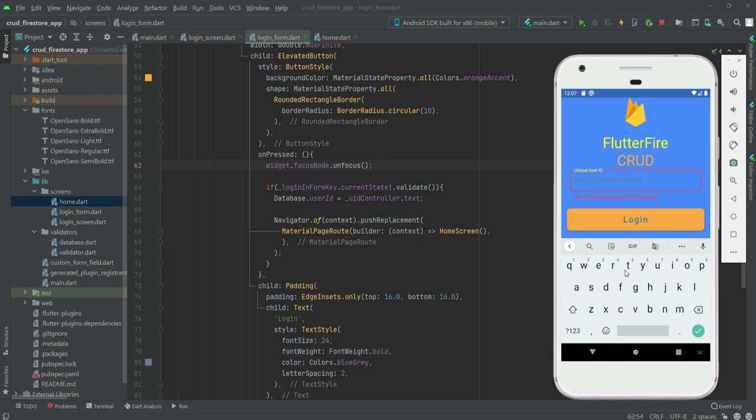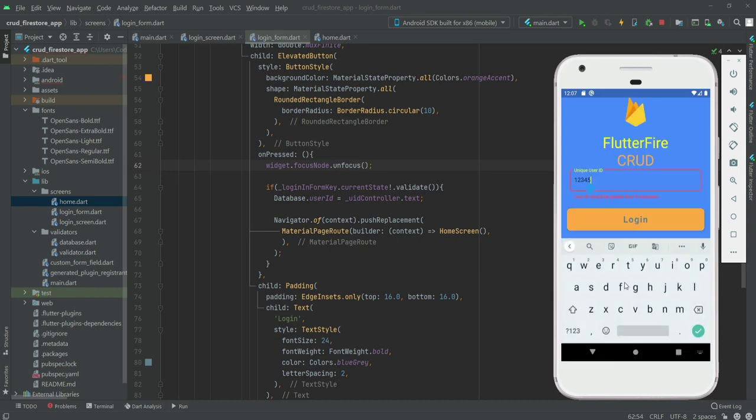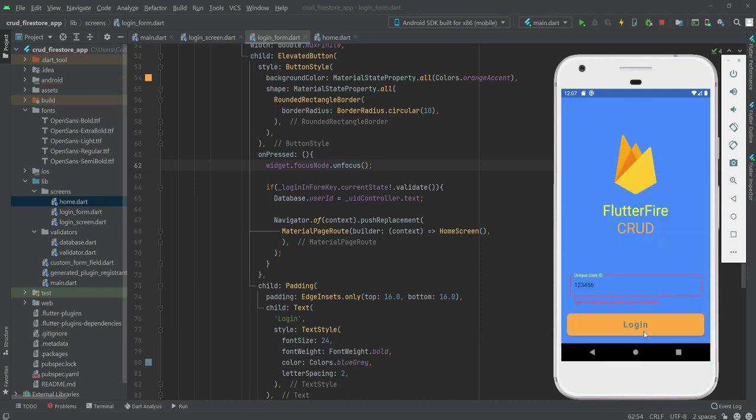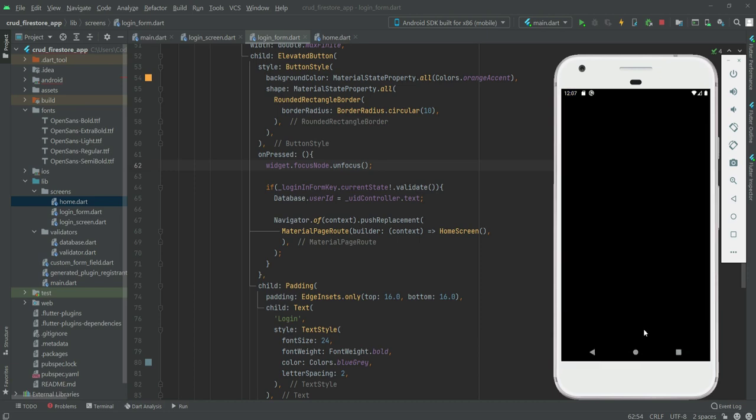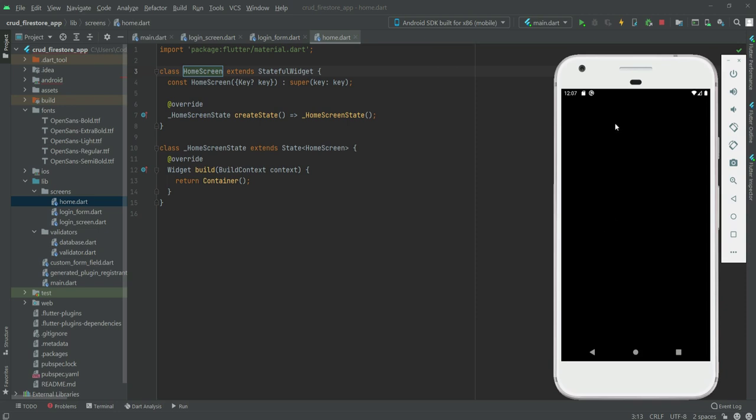So now let's just enter some unique ID like one two three four five six. If we click on login, okay it still shows that. So let's add six, and if we click on this login, as you can see we are redirected to the home screen.